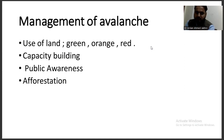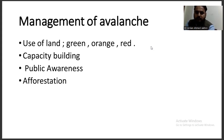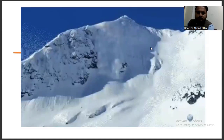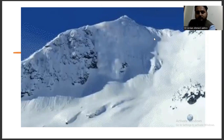Better public awareness is also key. So these are some aspects to avoid avalanche. For today's lecture, we will see the next lesson in the next session.